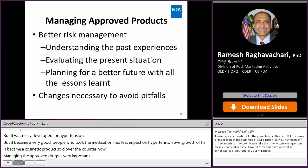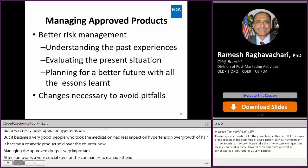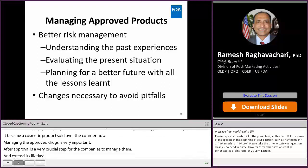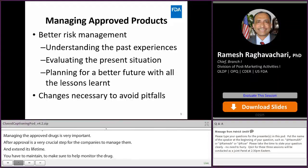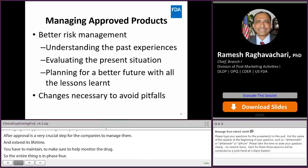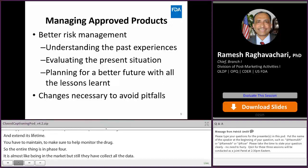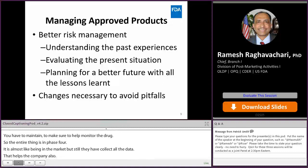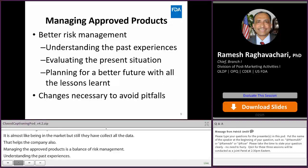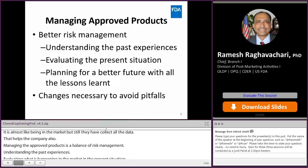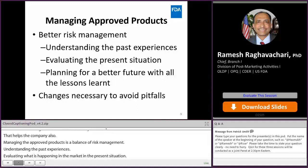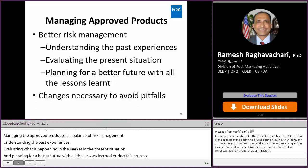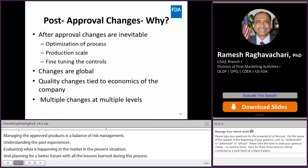Managing approved drugs is very important. After approval is a crucial step for companies to manage and extend a product's lifetime. They must monitor the drug continuously — the entire post-approval period is essentially a phase four, where the product is on the market but data must still be observed and collected. Managing approved products is a balance of risk management: understanding past experiences, evaluating the present market situation, and planning for a better future with lessons learned. Post-marketing changes are inevitable for multivariate reasons.